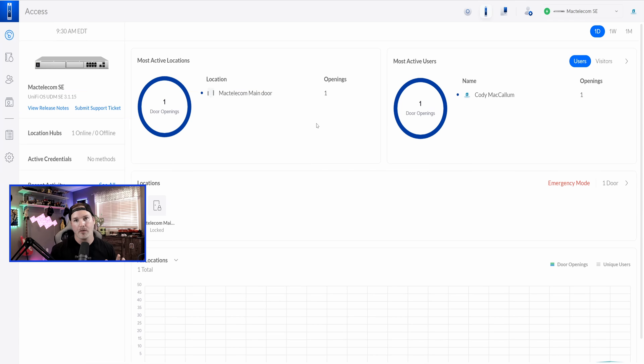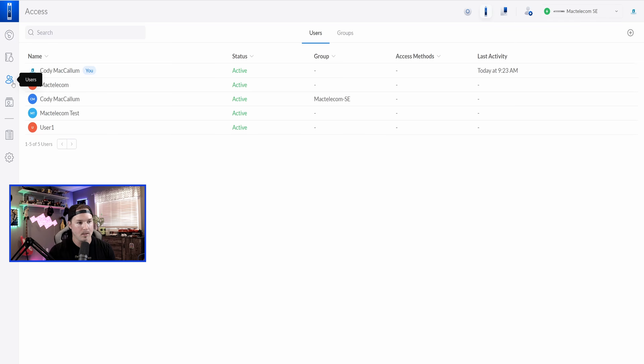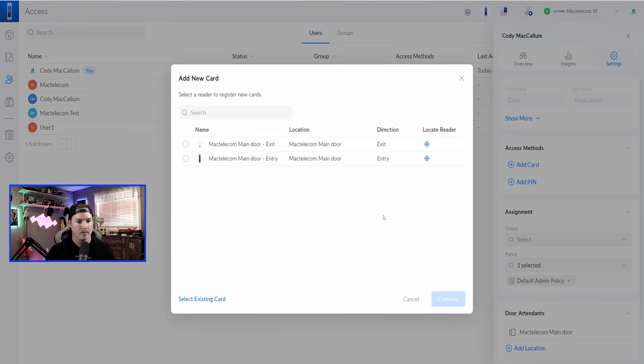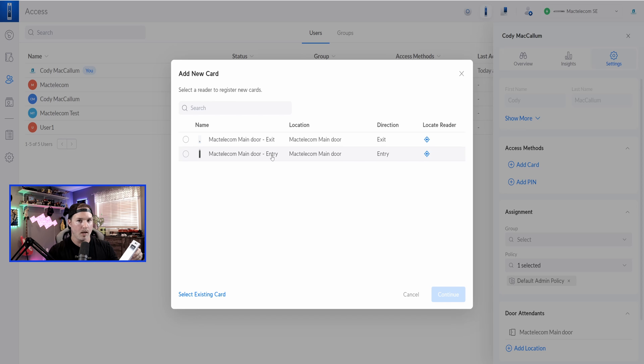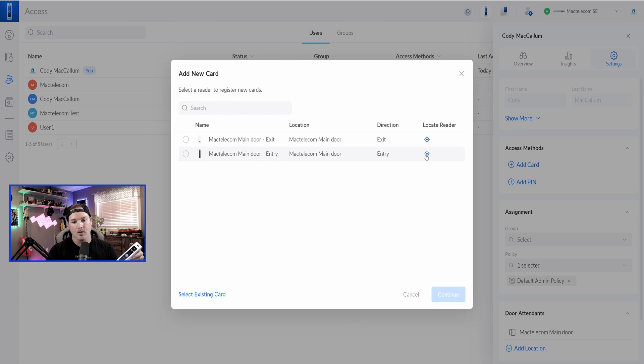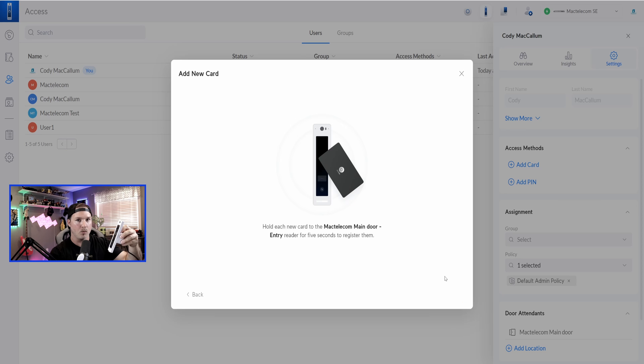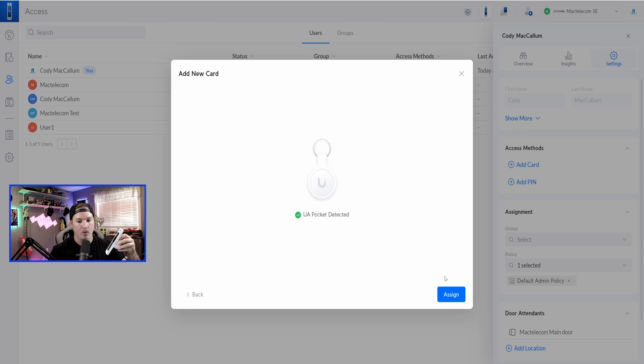One last thing I'll show you before we end this video is adding a card to a user. So if we click over on the left-hand side, this is our users. We could see Cody McCallum. We'll click on that, and then we'll click over on settings. We could say add a card. I'm going to click add card, and we have two different locations that we could add the card. We could either do it to our exit, which is the reader light, or we could do it to our reader professional, which we're going to do. And if you need to locate these readers, you could click here. I'm going to click on the G2 professional, and click continue. Now, all we need to do is hold the fob up to the reader professional, and now the UA pocket has been detected and assigned to my profile.